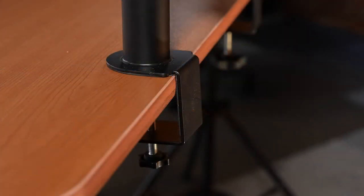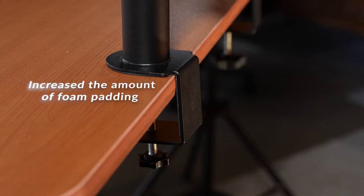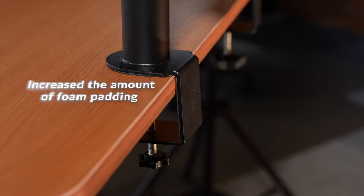And in order to help protect your desk and reduce vibrations, we increased the amount of foam padding to cover the dimensions of the new mounting plate.